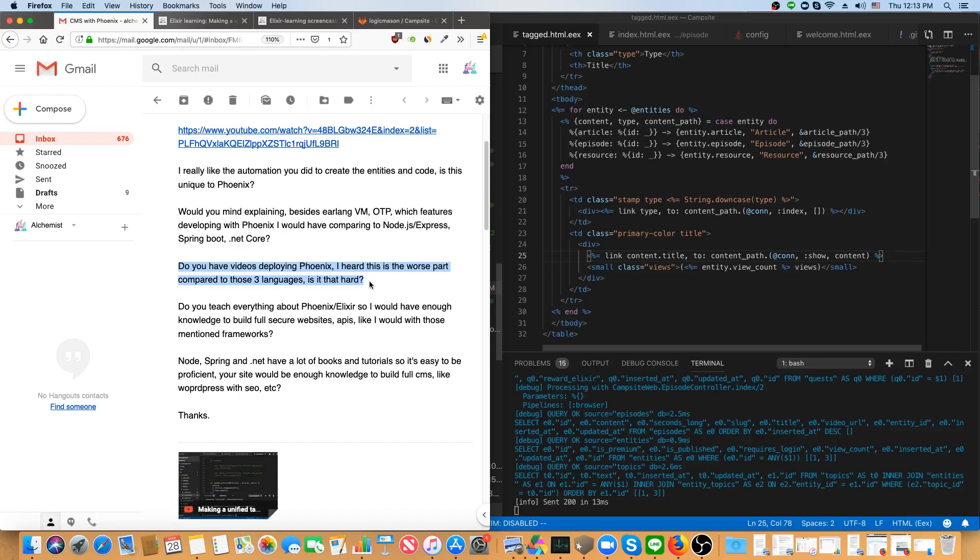So there are some things you could do with Erlang VM, like not have the application's memory be disrupted by doing an upgrade. But you can't do those things with those other languages anyway. So you lost nothing.